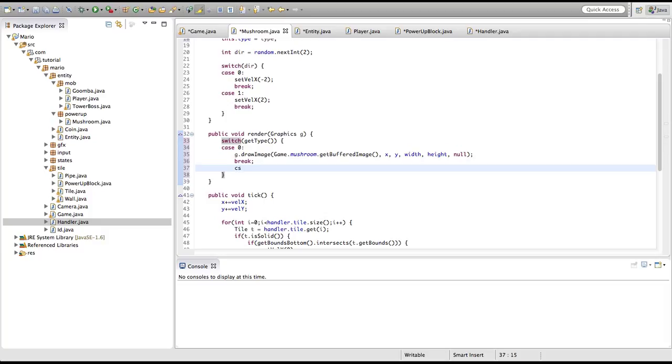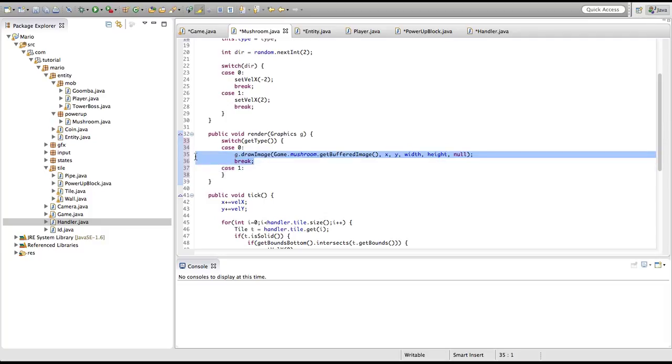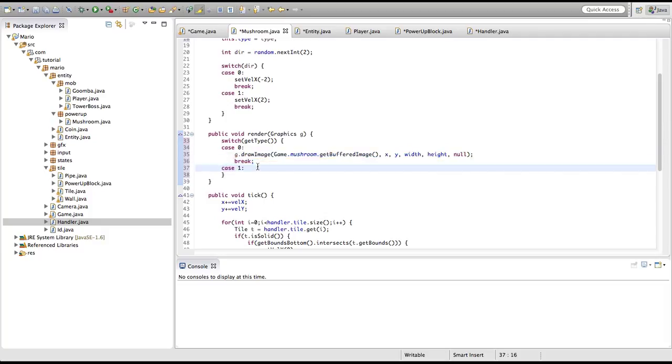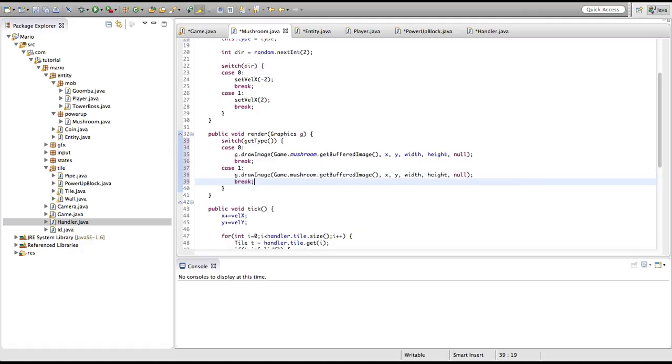But if case is equal to one, we're going to do the exact same thing — that game.mushroom rendering code. So we now have both cases handled in the switch.